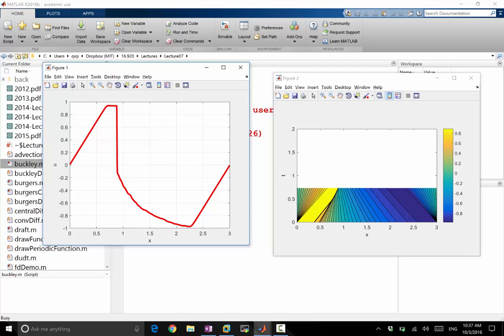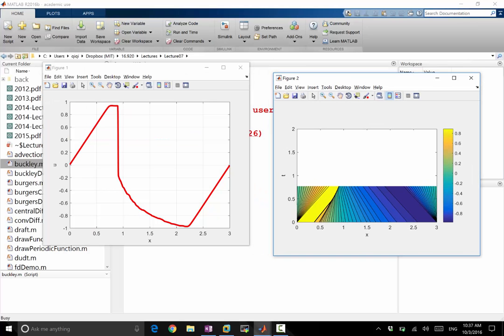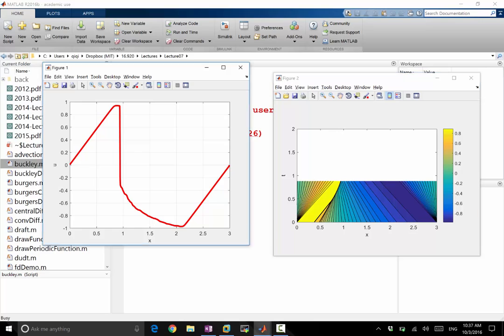So if you zoom in into here, that's not very good. So you see this one runs into the shock. Another one runs into the shock. I mean, these characteristics go into the shock everywhere.